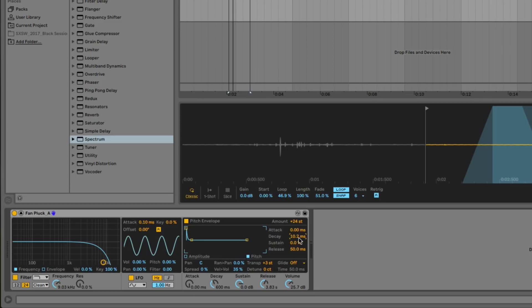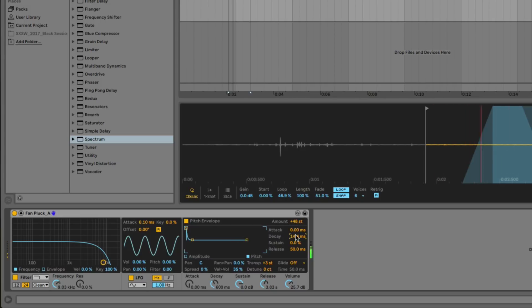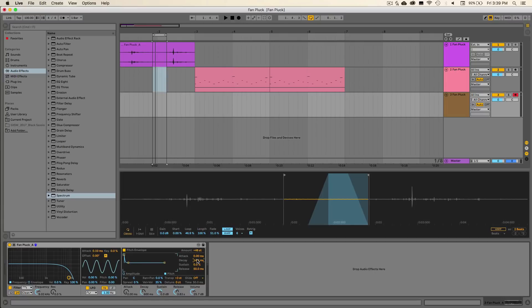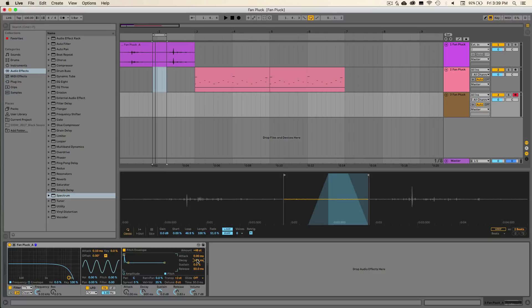And basically what you want to do is adjust this until you get a nice pluck sound, but one that doesn't sound too much like a laser effect. And actually we can go ahead and try this at 48 semitones to see what that sounds like. I actually like the sound of that a little bit better, so we'll just use that. And then so far, our sound sounds like this.